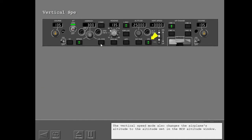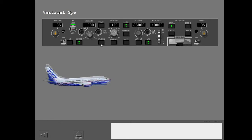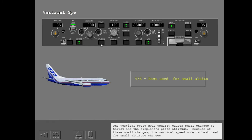The vertical speed mode also changes the airplane's altitude to the altitude set in the MCP altitude window. With the vertical speed mode, you set the rate of vertical change with the vertical speed thumb wheel and display. The vertical speed mode usually causes small changes to thrust and the airplane's pitch attitude. Because of these small changes, the vertical speed mode is best used for small altitude changes.